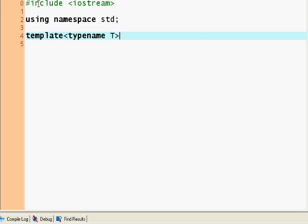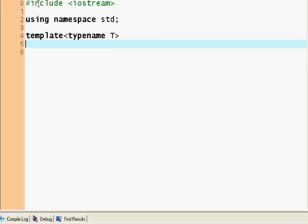So now T is my type, whatever I define it as. I could say T is a string, I could say T is a character, I could say anything. So template typename T. And now we go down and say we want to write a class for my calculator. So: calculator.